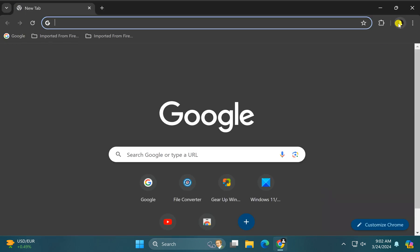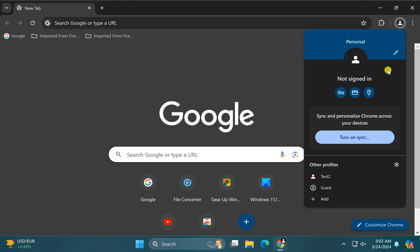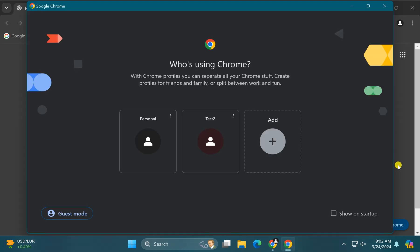Then click on the profile icon in the top right corner. In the drop-down menu beside other profiles, click on the settings gear icon. Then check this option show on startup.